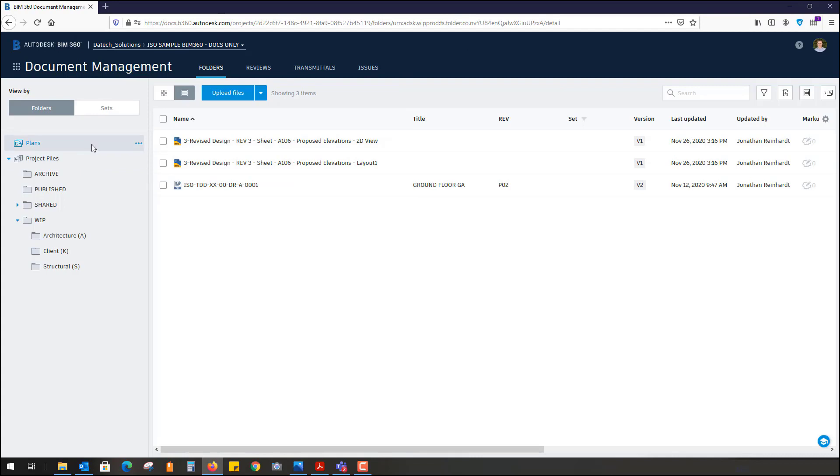This feature only works in the plans folder, which is the top folder that is by default on any type of BIM 360 project.